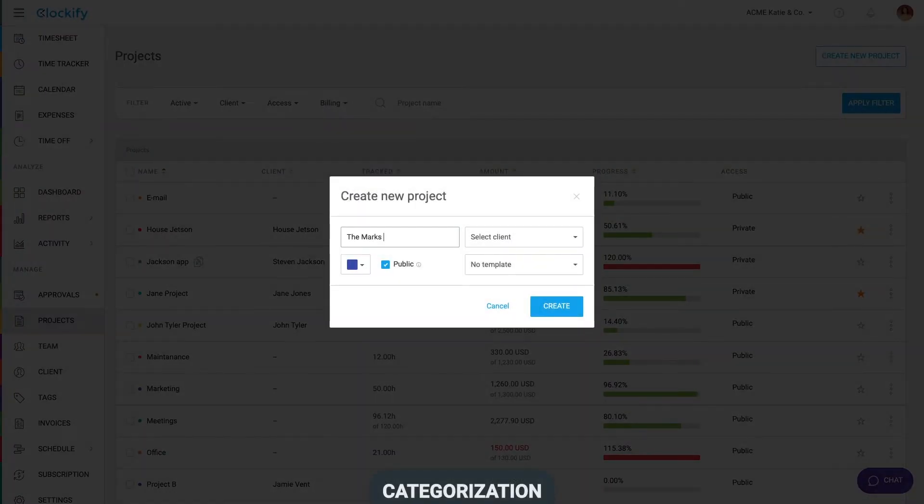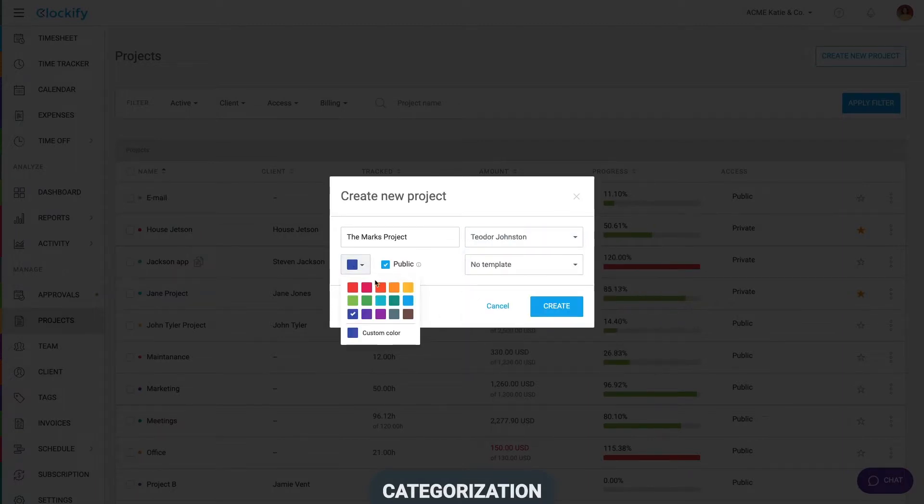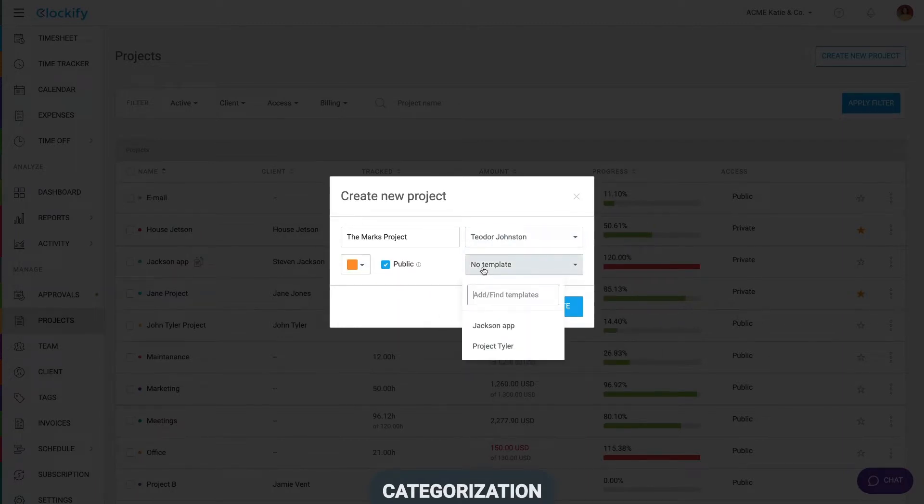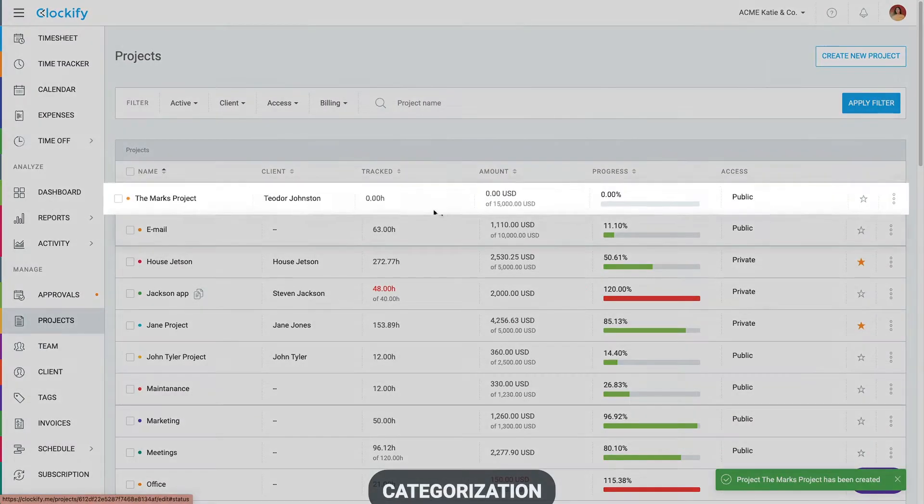We'll name the project, select the client and choose color. If you already have some project and wish to copy all its settings, you can select a template from here. We'll create the project and it appears here.